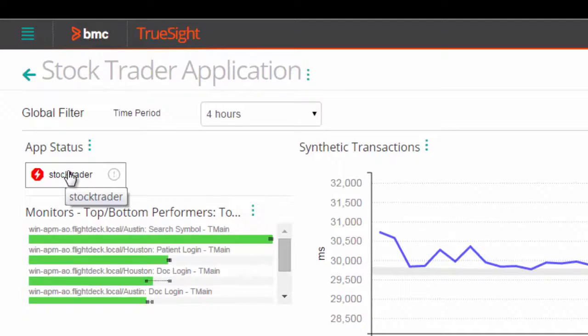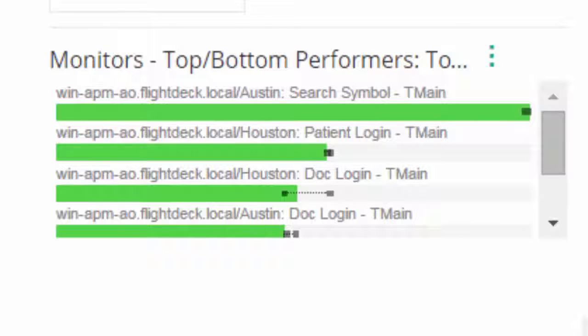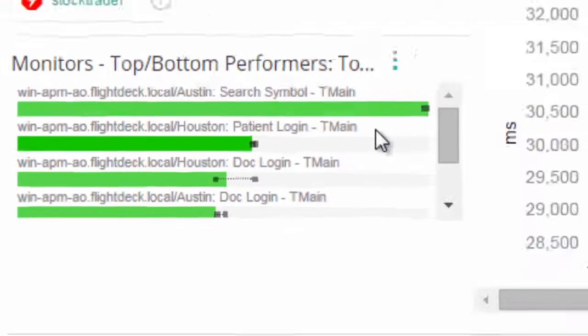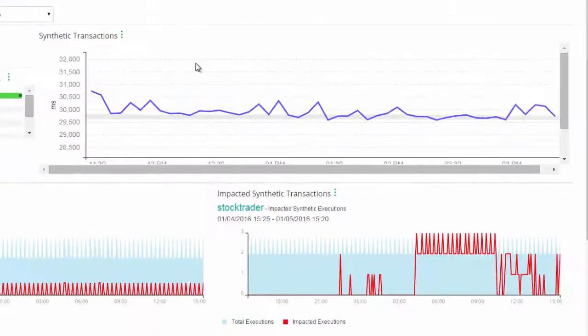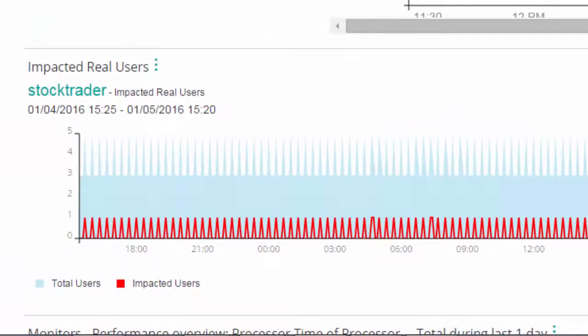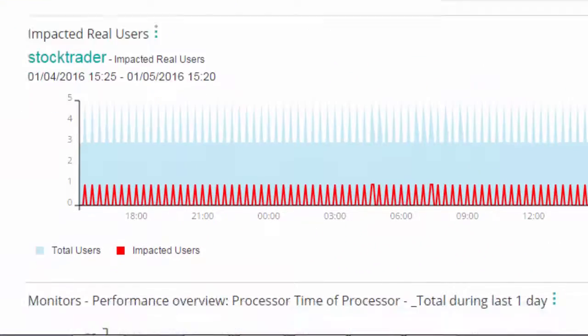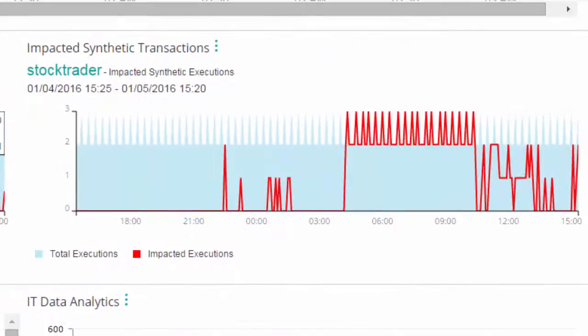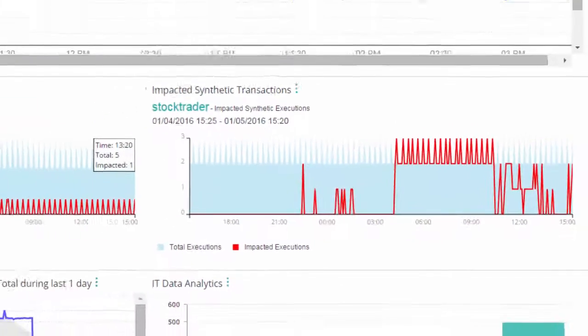Looks like there's a few events we can analyze already. We've got our top and bottom performing monitors, synthetic transactions, impacted real users, and impacted synthetic transactions.